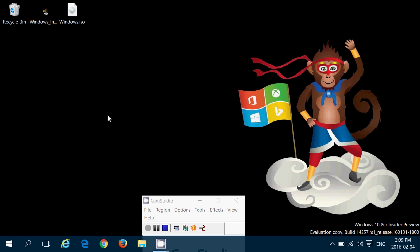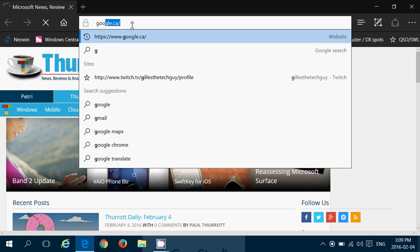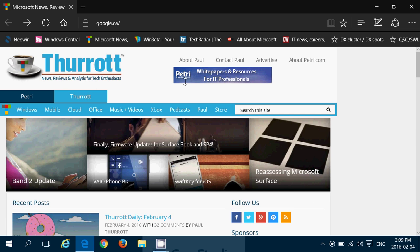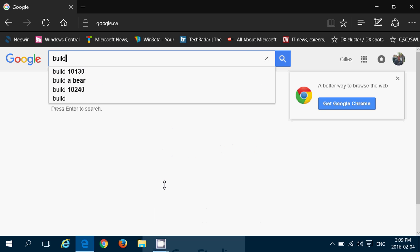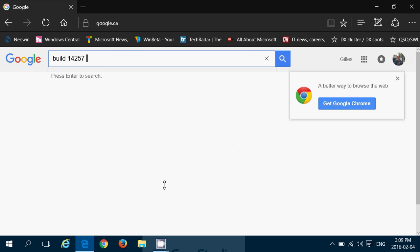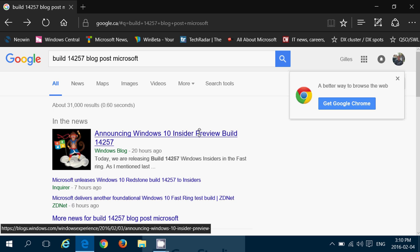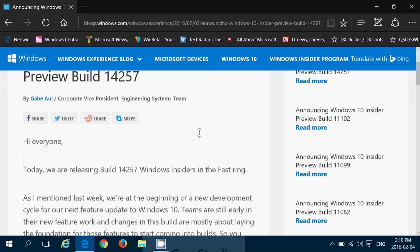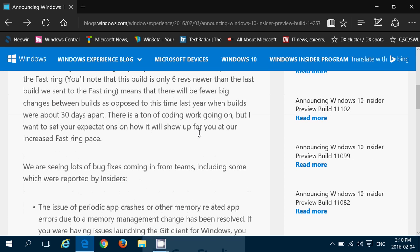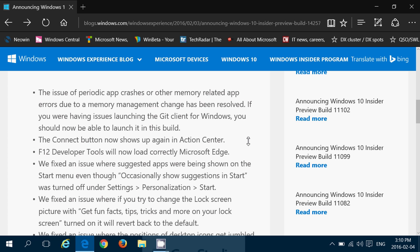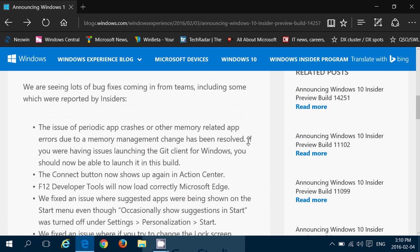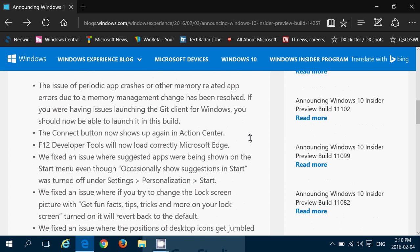And we already know that there's going to be less stuff happening in this. Now, what's happening with this insider build? Well, there are some issues. So if you add on to the insider build post, so let's check here for the build 14257 blog post from Microsoft. I didn't actually bring it on first. So here's the blog post. And not a lot of new stuff, but what they are talking about is here that they have fixed some issues. So here are some of the issues that were reported by insiders and bug fixes. Periodic app crashes and other memory related app errors due to memory management changes has been resolved.